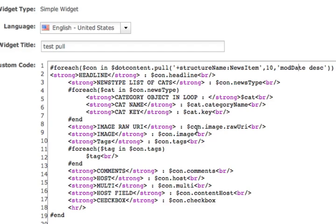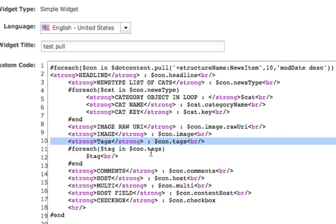the image is actually a binary image. One of the things that came in in dotCMS 1.9, and here we're saying dollar con, we're inside of our loop, the content, dot image, the name of the field, dot raw URI. And in fact, right here, you can see we're just spitting out the image.